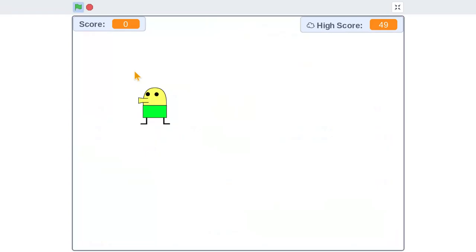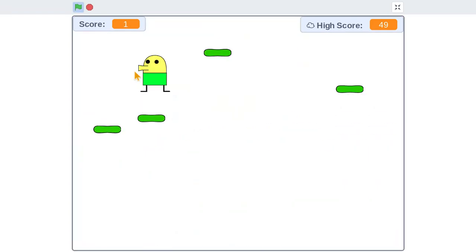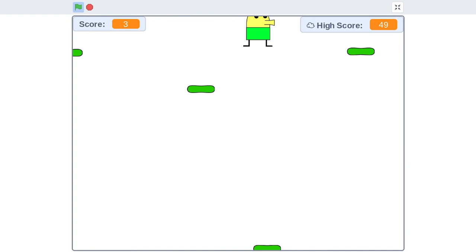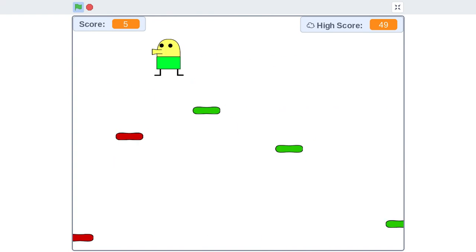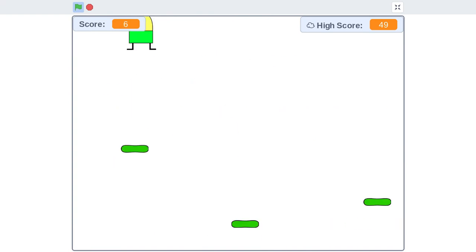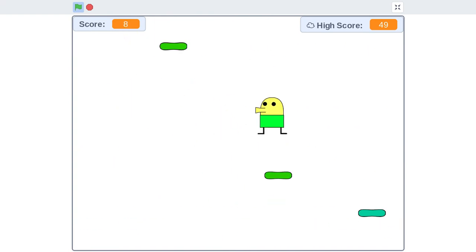Welcome back to Doodle Jump. I added a red platform. It does the opposite of the yellow one, whereas if the yellow one, you touch it, it goes down. The red one will go up if you touch it.